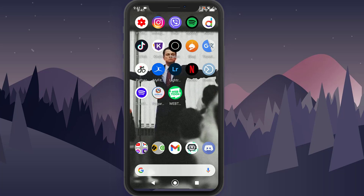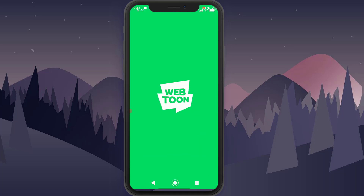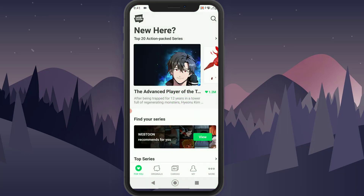First of all, go ahead and open your Webtoons app. I hope you have signed up and logged into your Webtoons account, but if you haven't, I've already made a tutorial on how to do that, so go watch that and come back to this video. Once you have opened your Webtoons application, you're going to be on this page right away.